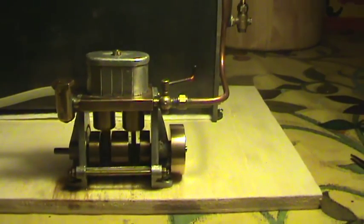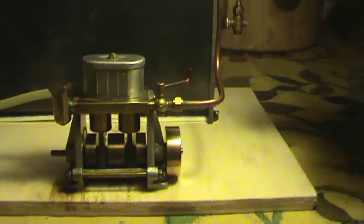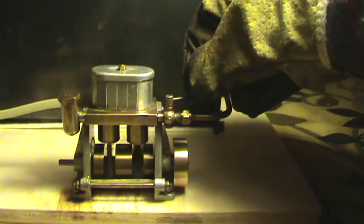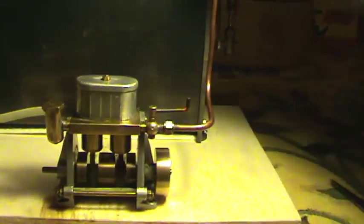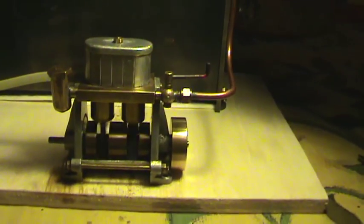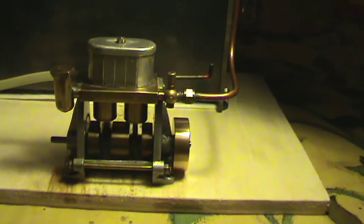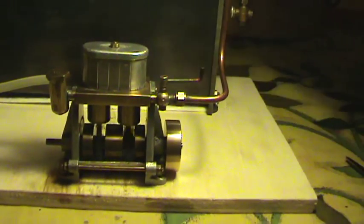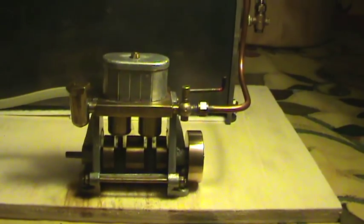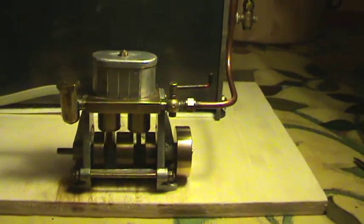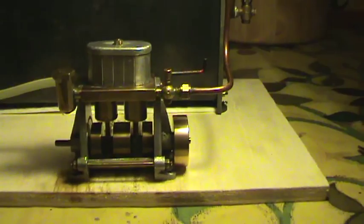And even after a good 60 years, this engine still works flawlessly. Give the engine a little bit more steam. Running like a little sewing machine.